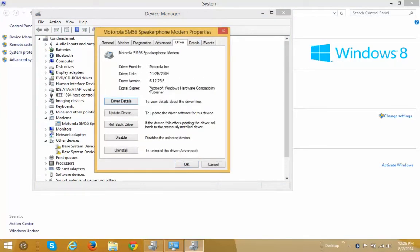At present I can see that the version of driver installed is 6.12. So if I want to roll back to the previous version I will click on this Roll Back Driver tab.